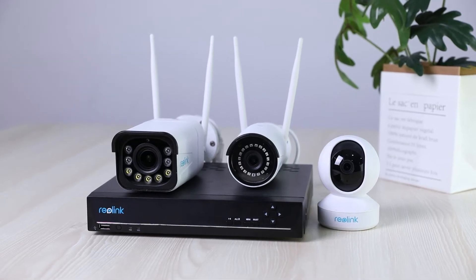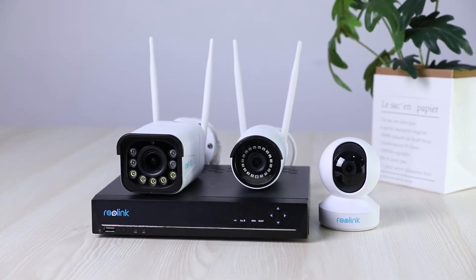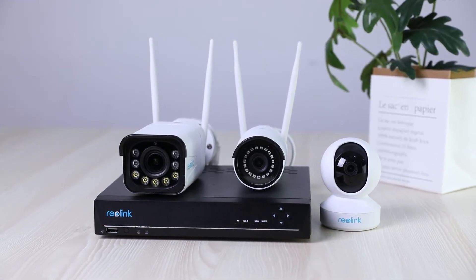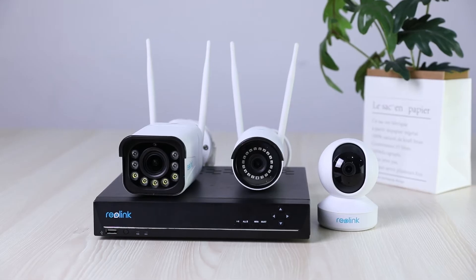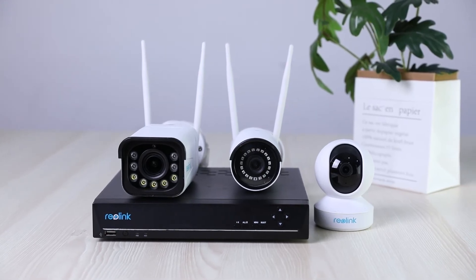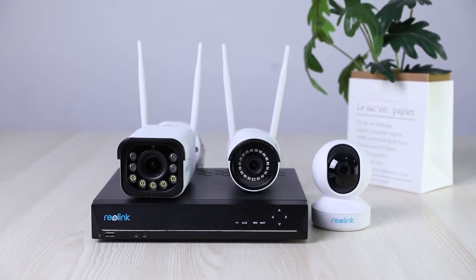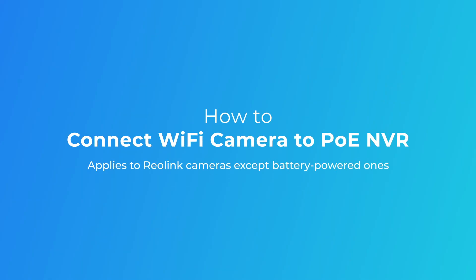Welcome to Reolink! Besides PoE cameras, the Reolink wireless cameras can also connect to the Reolink PoE-NVR. This video will give you a detailed guide about that, very easy to follow. Just stay tuned!